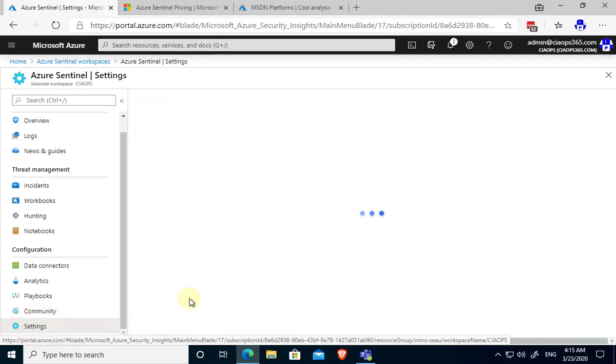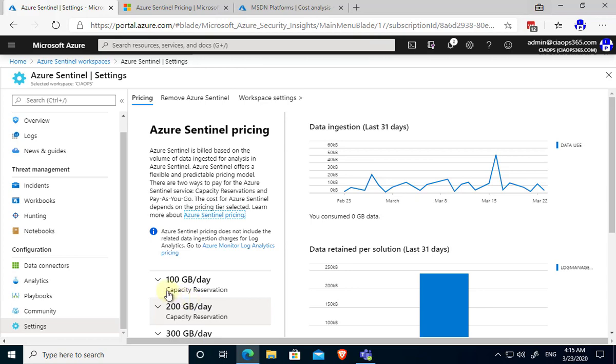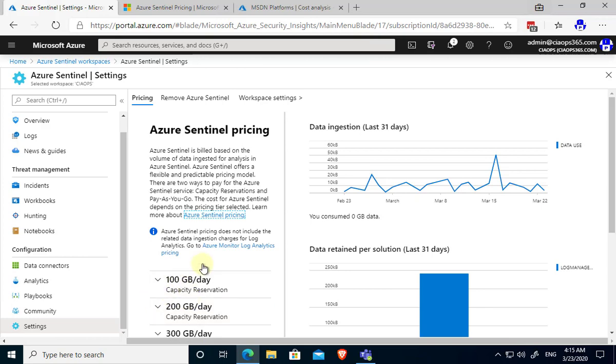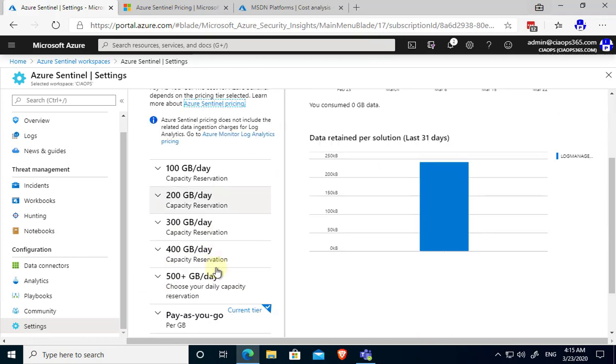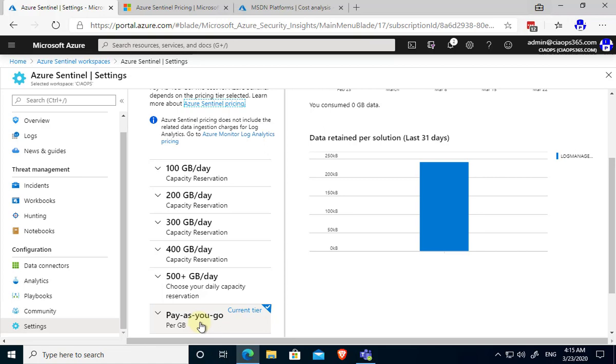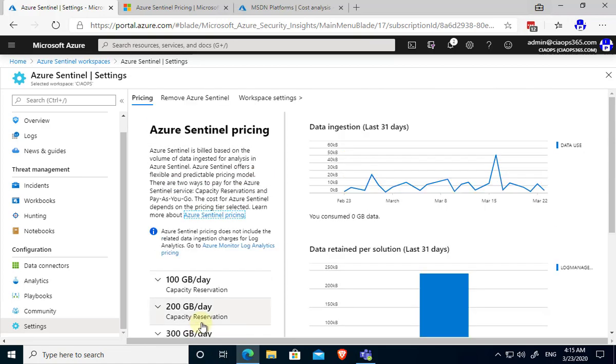If we go down to the final option here under configuration which is settings you'll see this is where I can determine the pricing of Sentinel. It is based on the amount of data that is being analyzed per day and we have different options here for 100, 200 and so on. But down the bottom you'll see that the tier that I'm on is the pay-as-you-go tier. So I'm just paying for that and we'll talk about the pricing a little bit down the track here.